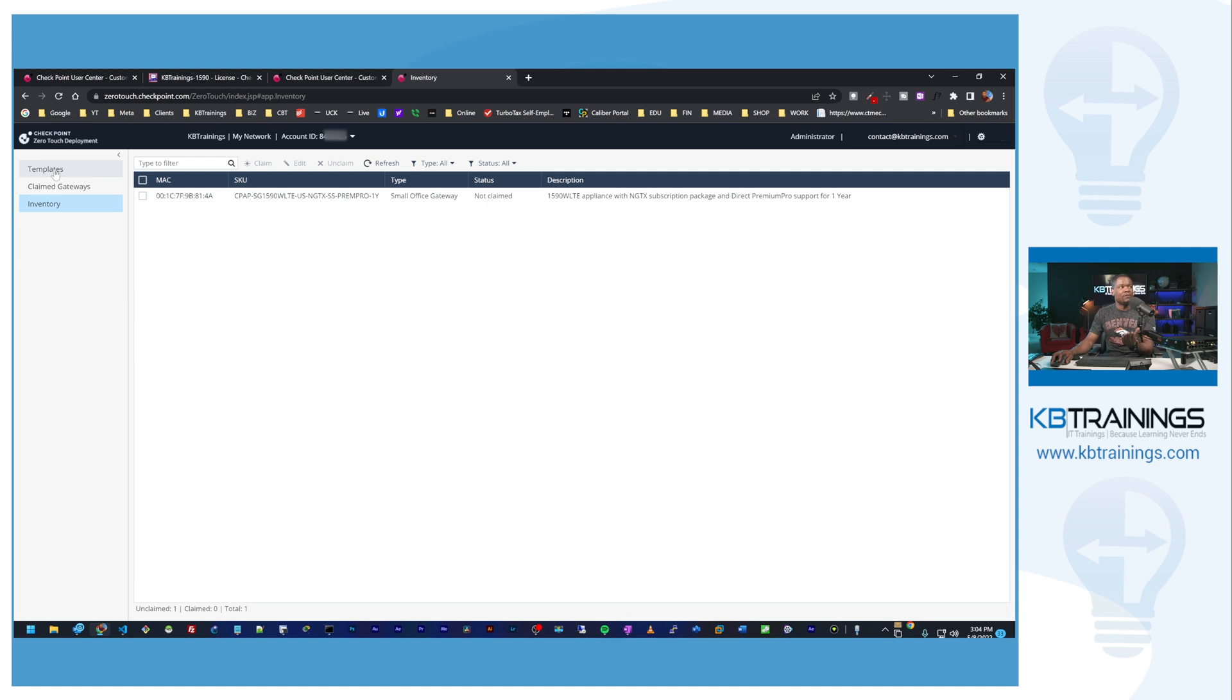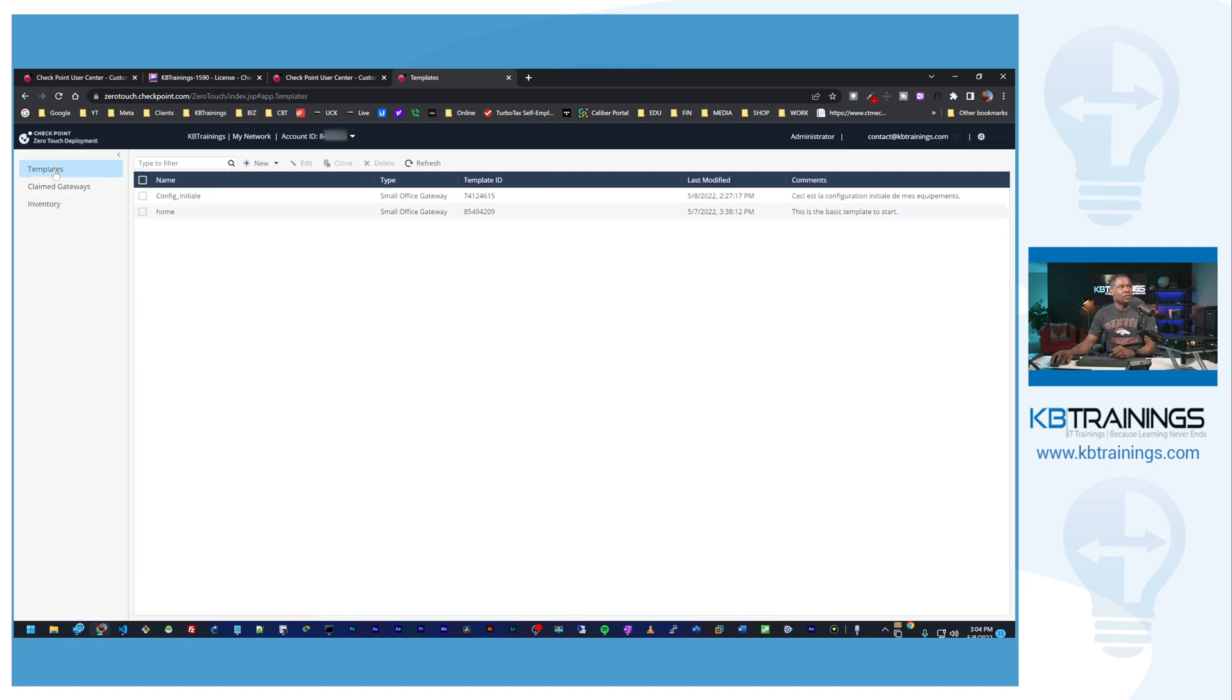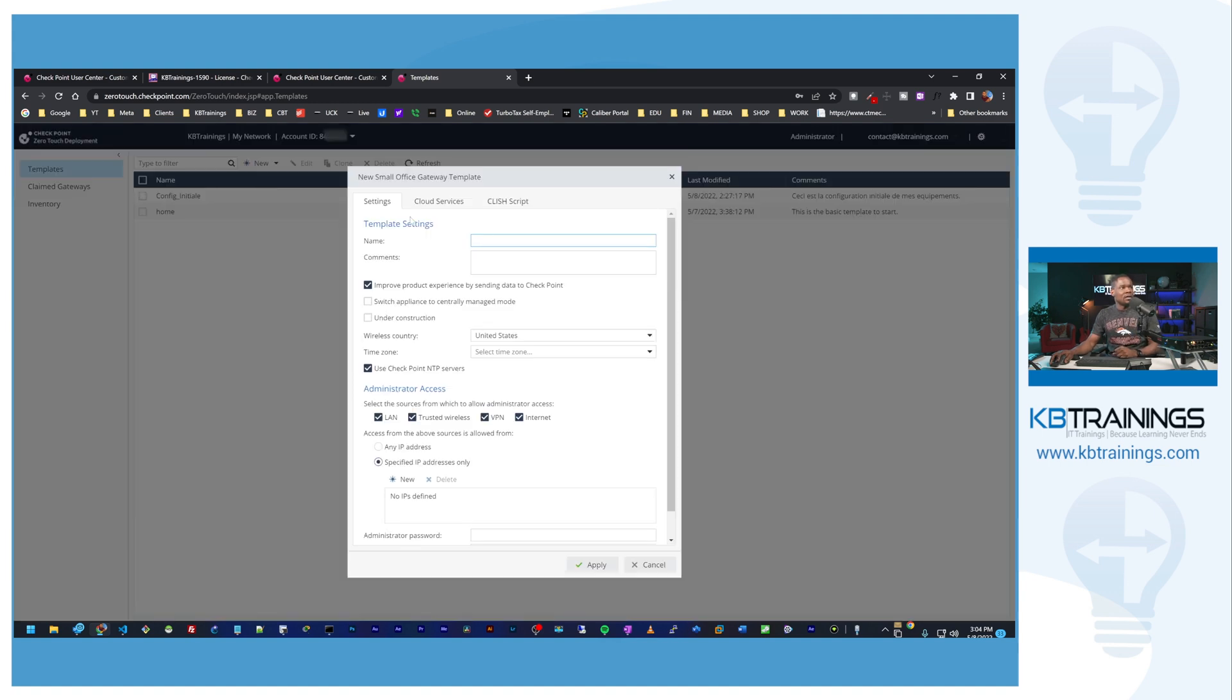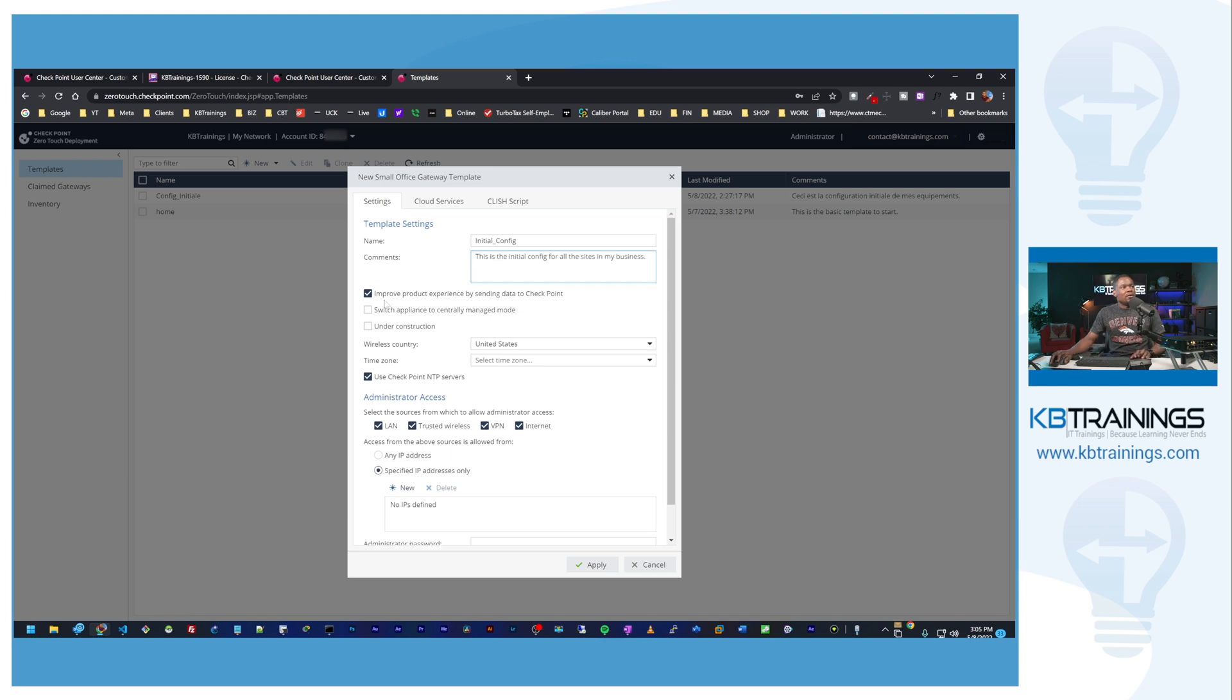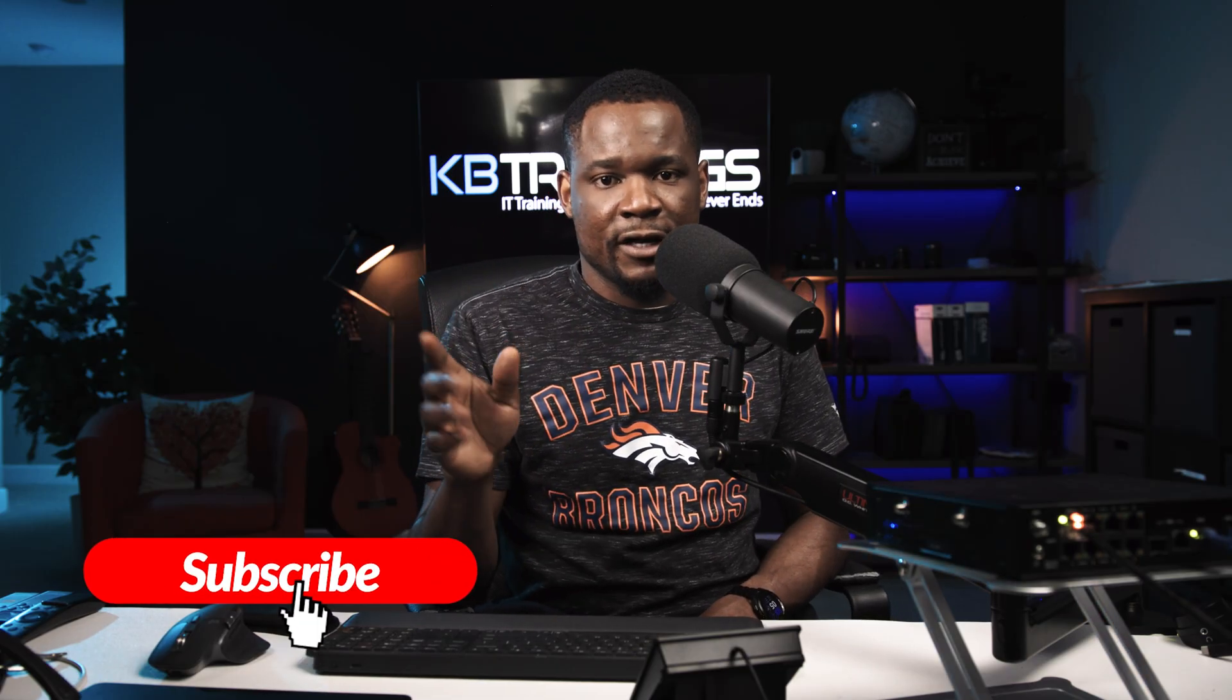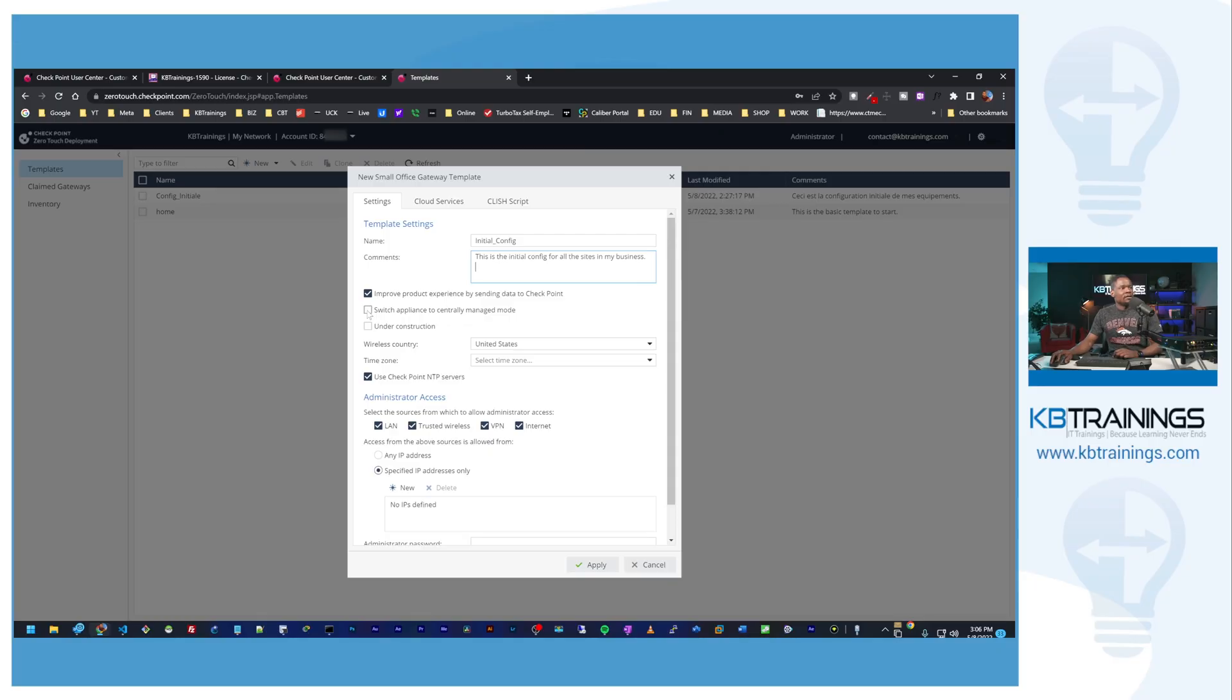What we're going to do now is create a new template for our gateways. I'm going to click on new and we're going to create one for an SMB, for the Quantum Spark. I'll do small office and I'll give it a name, I can call it initial_config, and for the comment I'll do... Do you want to send data to CheckPoint? Yes. Do you want to switch the appliance to a sentry manage mode? No, not for now, but we're going to talk about the SMP or the security management portal in the next video. So don't miss that. And by the way, if you like this kind of video, don't forget to like it on YouTube to support the channel and follow me on Facebook, Instagram, and Twitter. I share most of the behind the scenes on Instagram, so make sure you follow me there. It's also a good way to reach out, so if you want to text me or something, do it on Instagram.